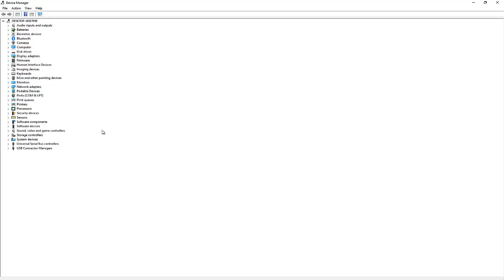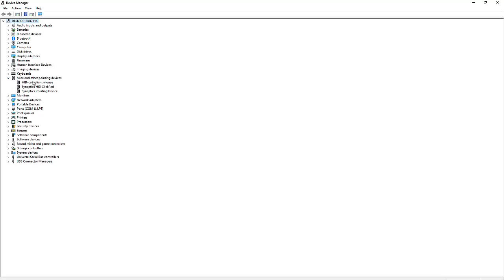Here in Device Manager we will need to look for the Mice and other pointing devices. If I click Mice and other pointing devices, you can see I have three devices here.